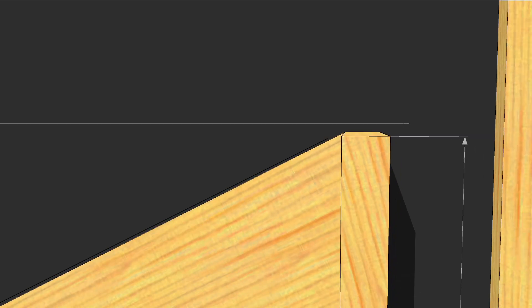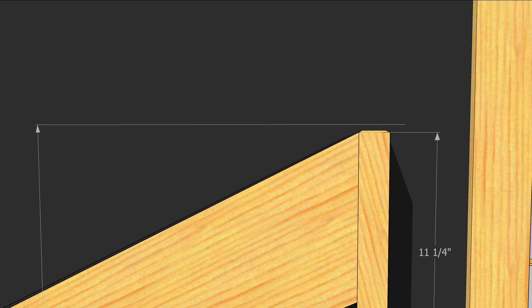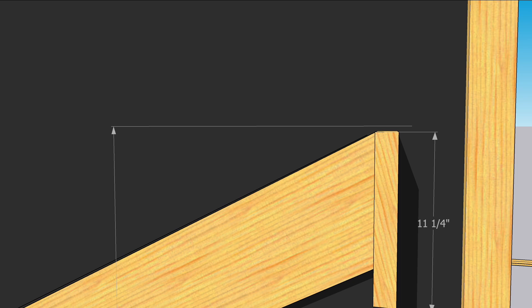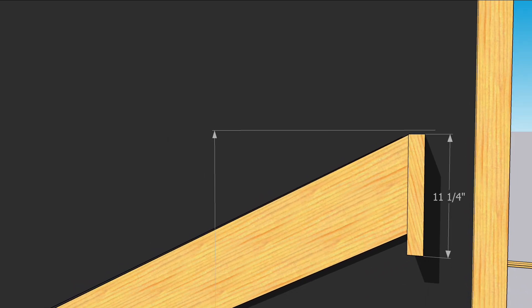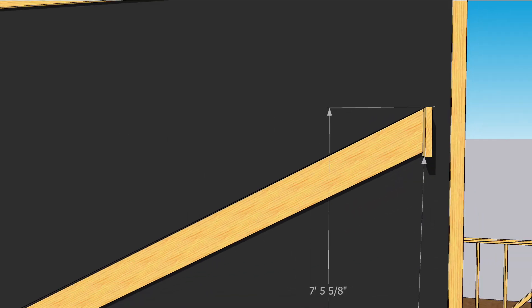Another thing to account for when cutting the ridge pole to hold up the ridge is the height of the ridge. We'll need to subtract 11 and a quarter inches from 7 foot 5 and 5 eighths.